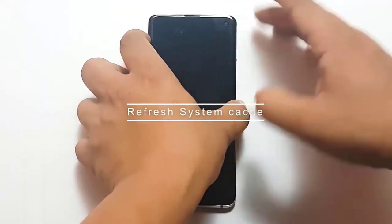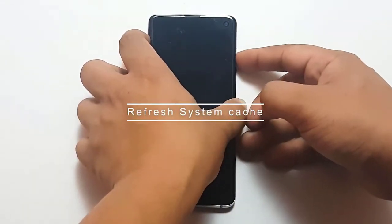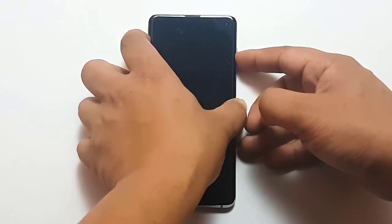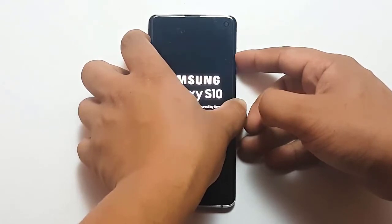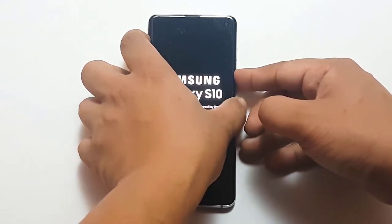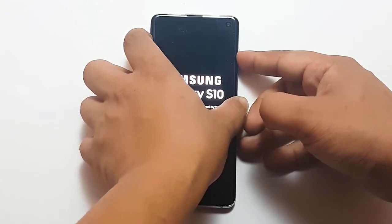Next, Refresh System Cache. A corrupted system cache may cause a Play Store error. To find out if that's the case, try clearing the cache partition. This will delete the system cache and hopefully fix the problem.